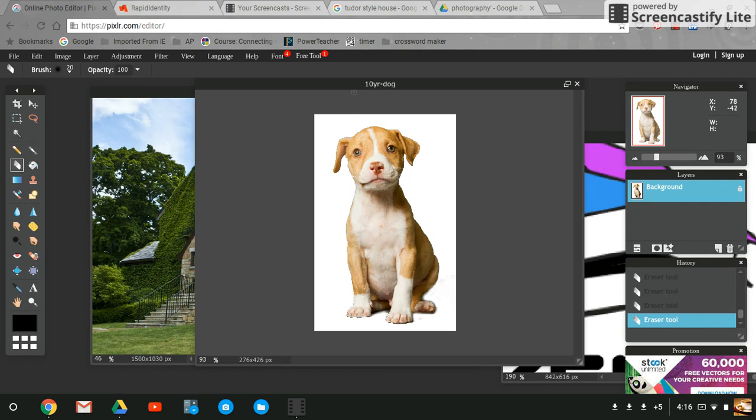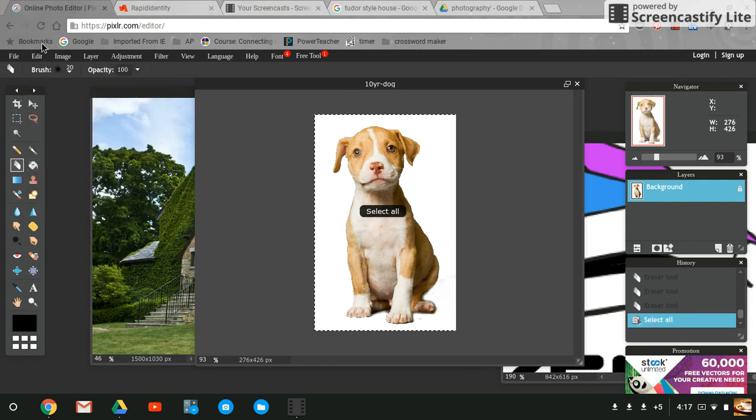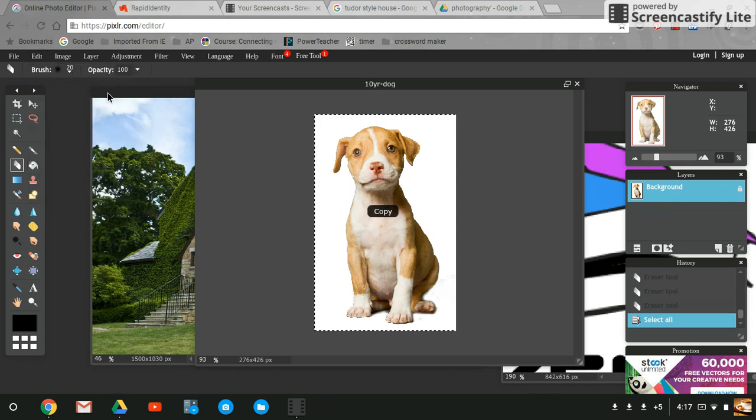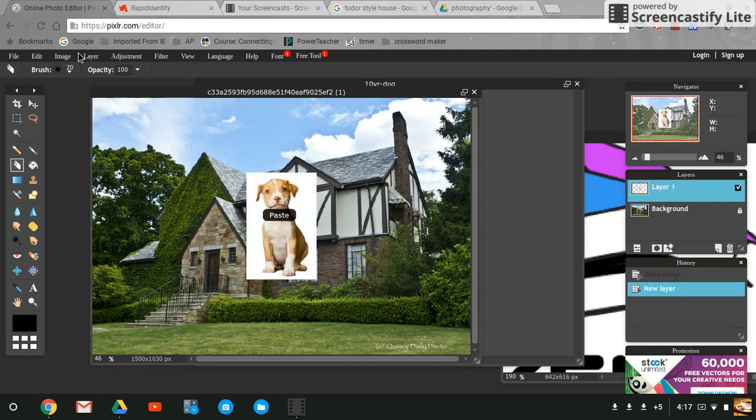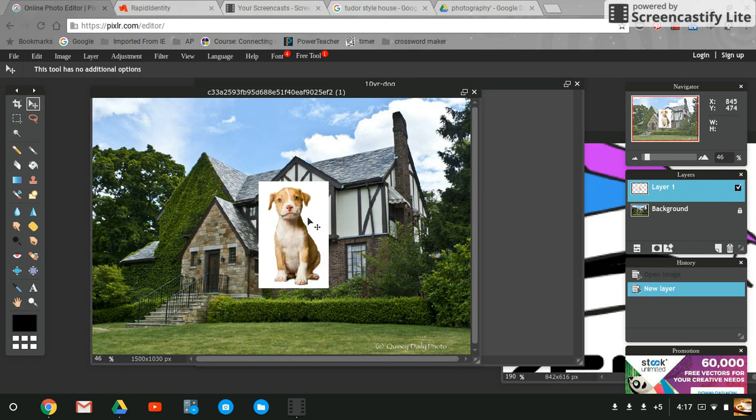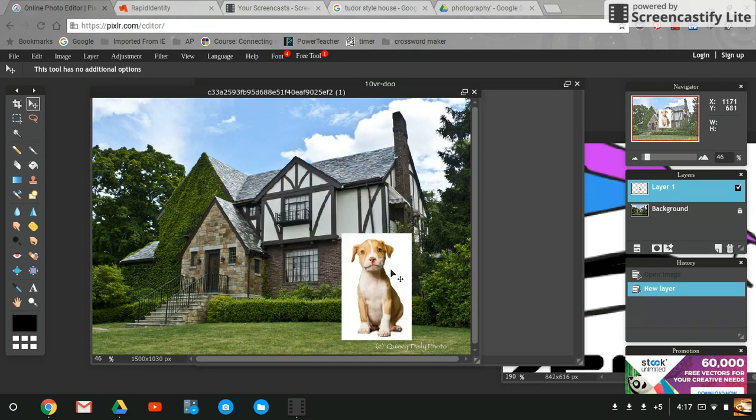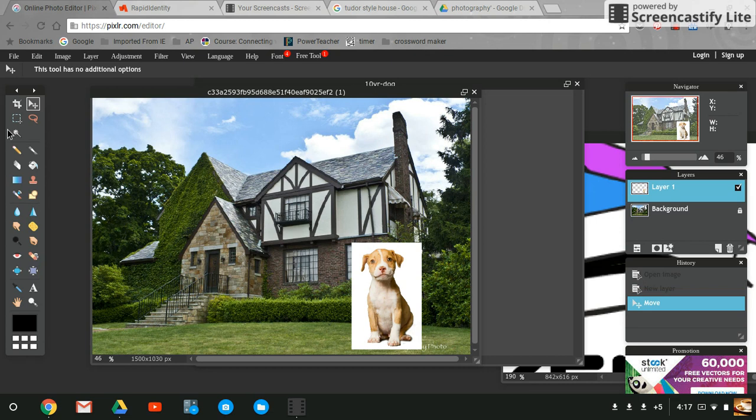While I'm selected on my dog picture, I'm going to say select all, edit copy, and then I'm going to come here to my Tudor house and hit edit paste or use my keyboard shortcut control V. Now you may say, well there's a white background around your pit bull. How are you going to get rid of that?